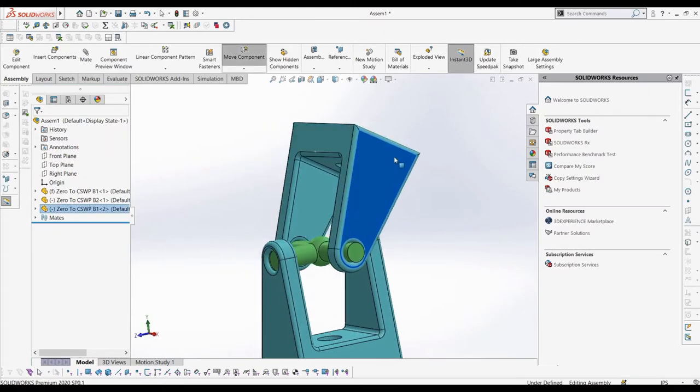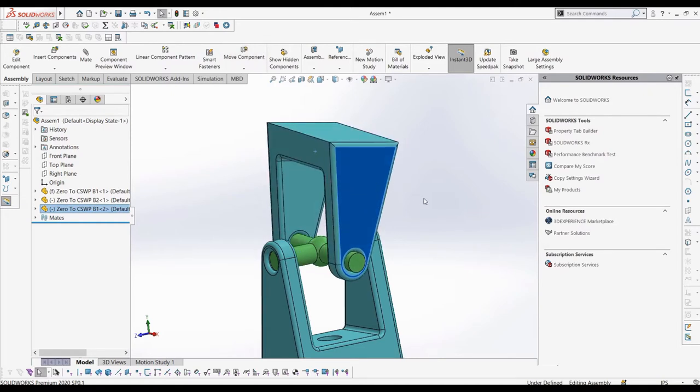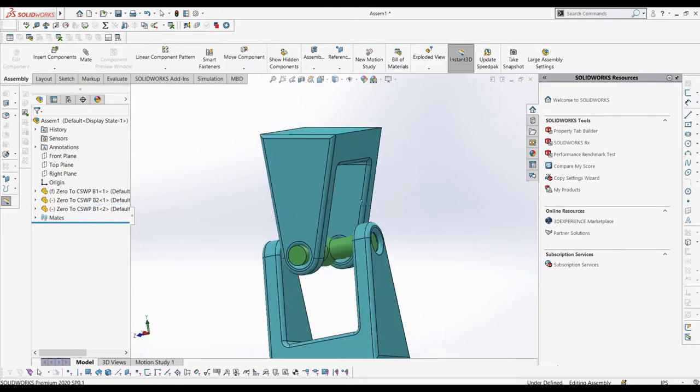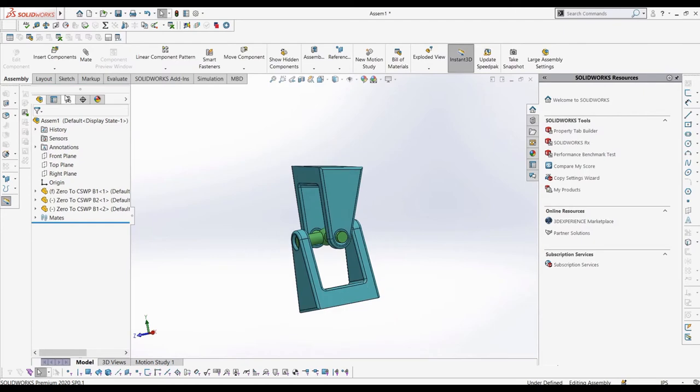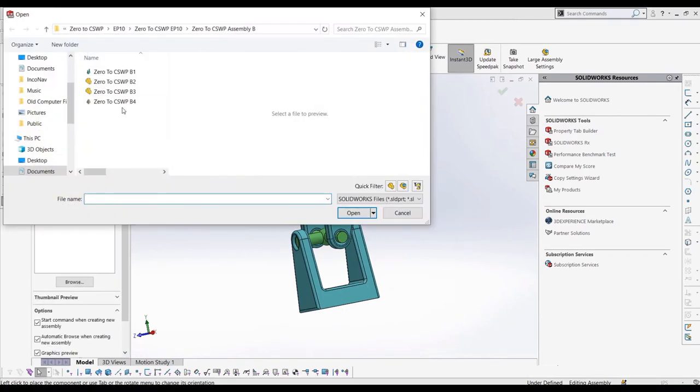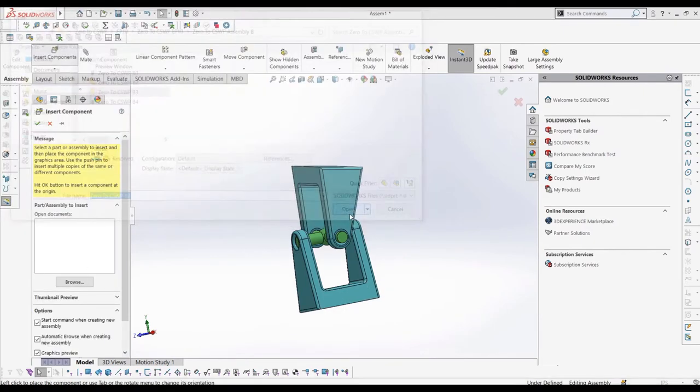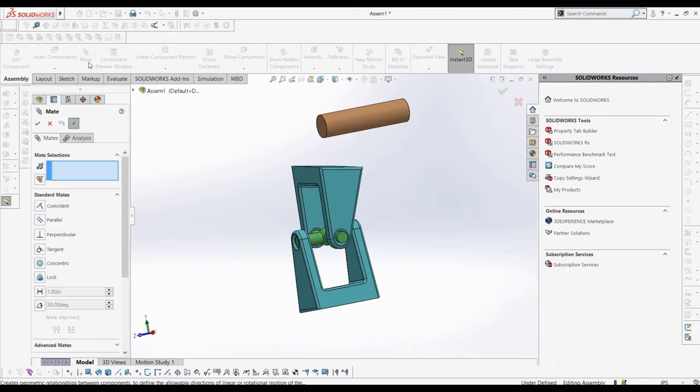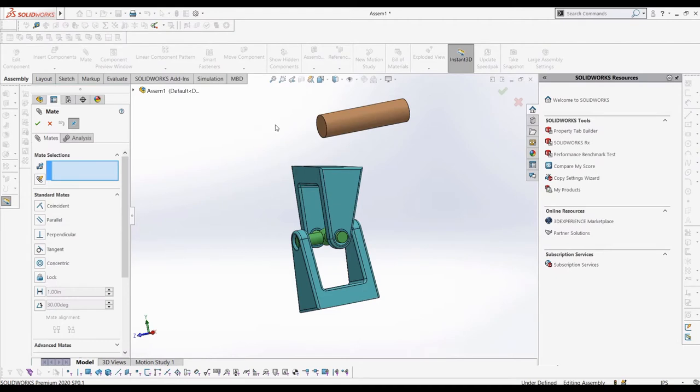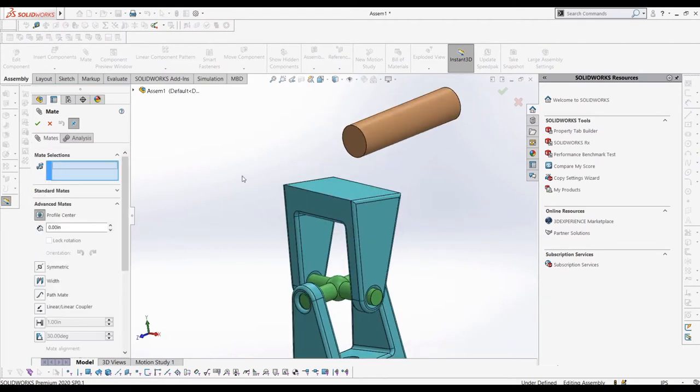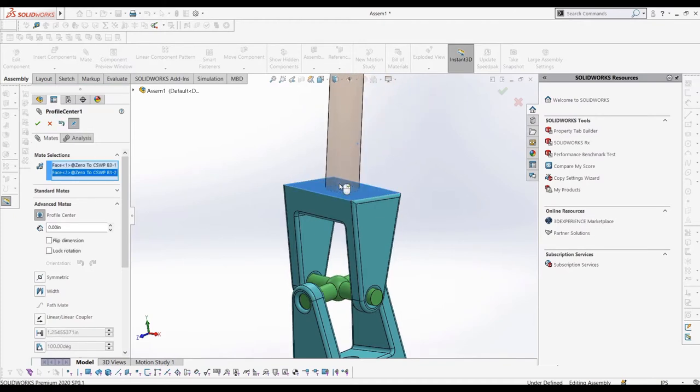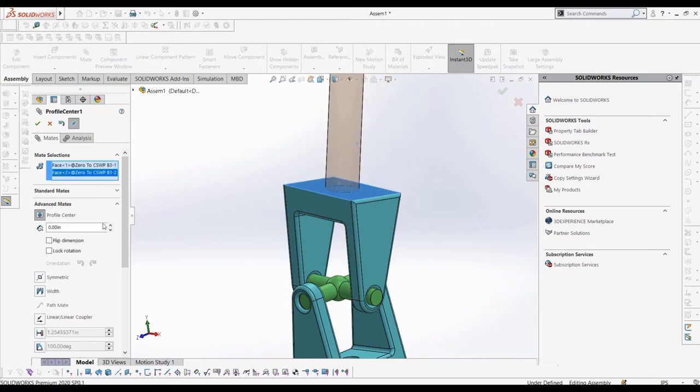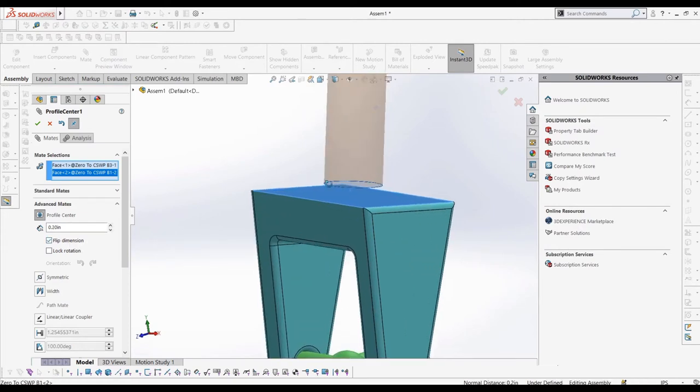Next, let's look at the profile center. This mate makes two profiles centered on each other. The profiles can be either circular, rectangular, or an n-sided regular polygon, for example, a hexagon. Let's add in part B3 to show a profile center between a circular and rectangular face. We can select this face of B1 and this face of B3, selecting the profile center mate, and there we can see that these two profiles are now centered on each other.